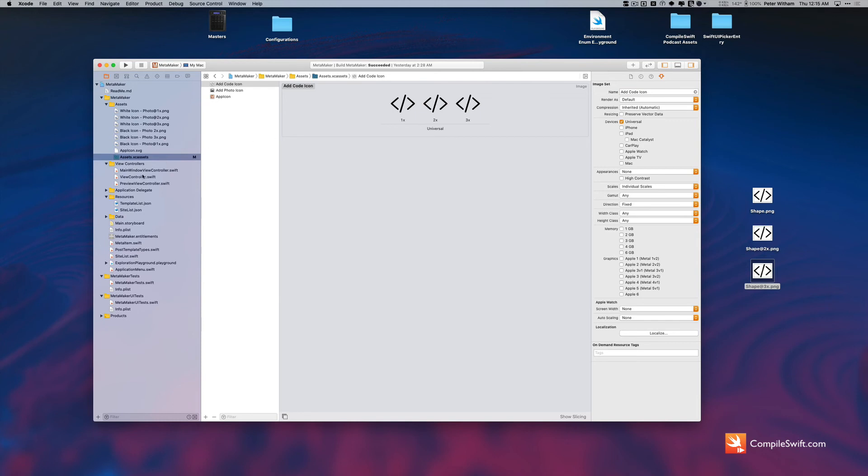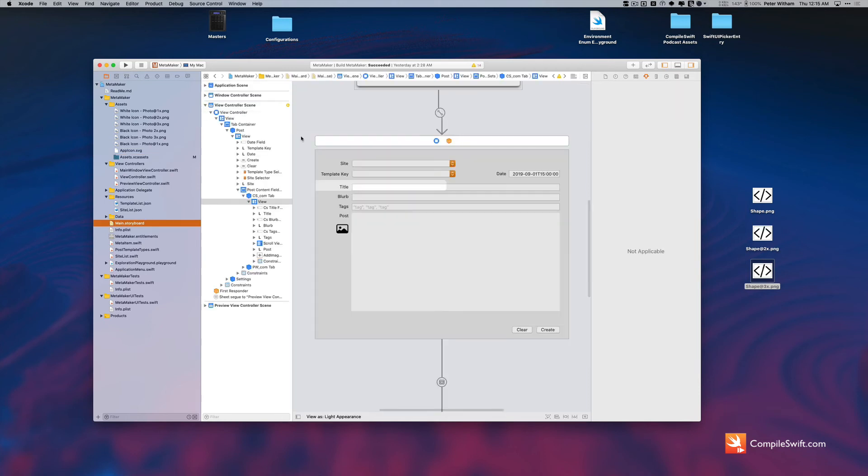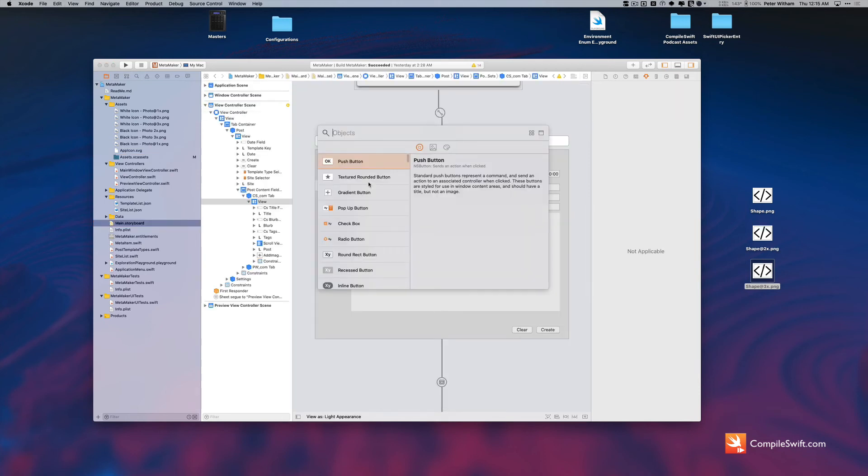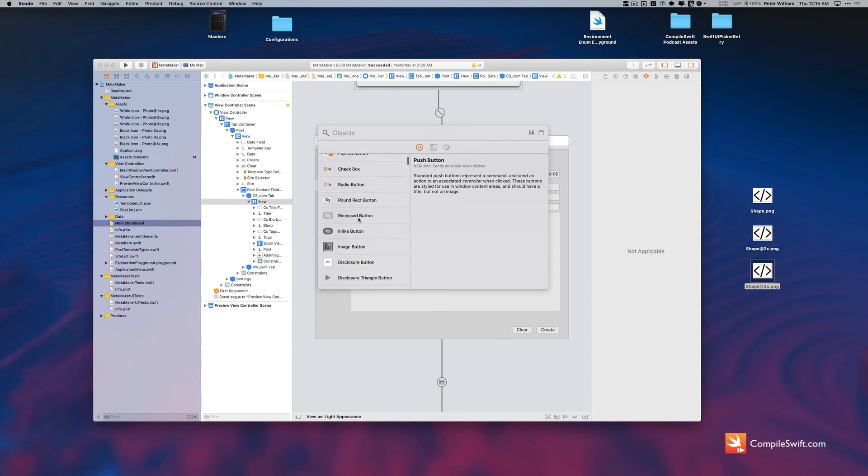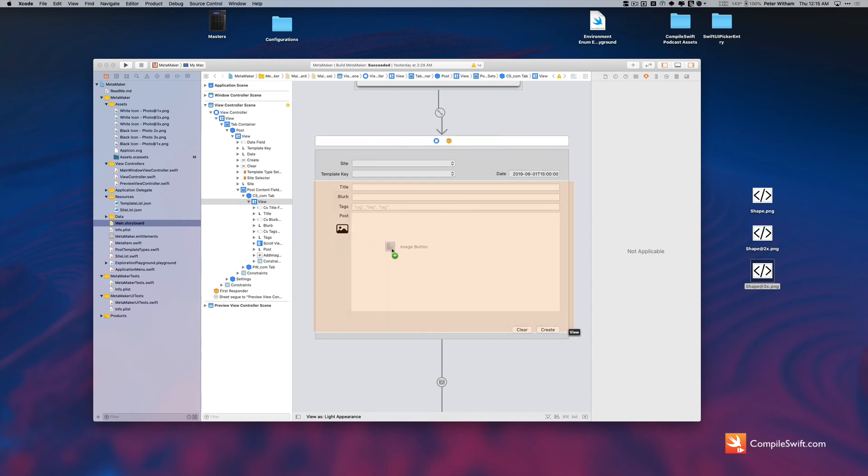And so now when I go back to my storyboard, what I can do is I can now go ahead and use this on a button. So I'm just going to bring up here and I'm going to say I want a button, actually the one that I really want is this one here, an image button, so I'm just going to drag and drop that here. Just for the sake of this video I'll fix this up later in my actual application.